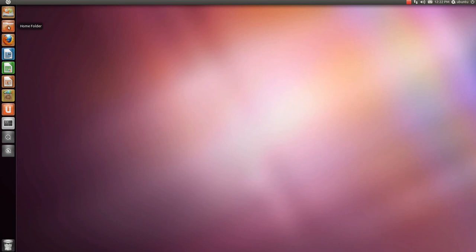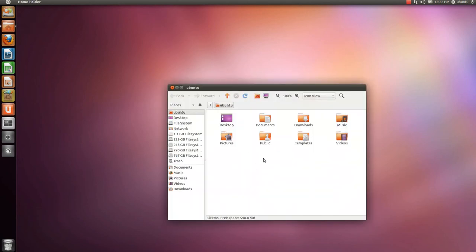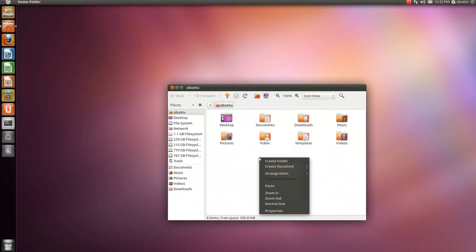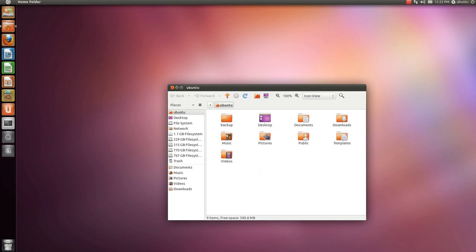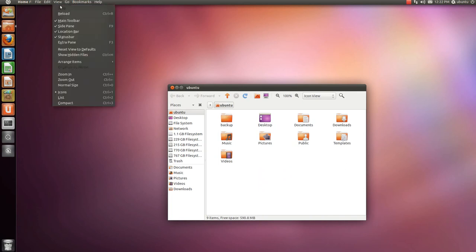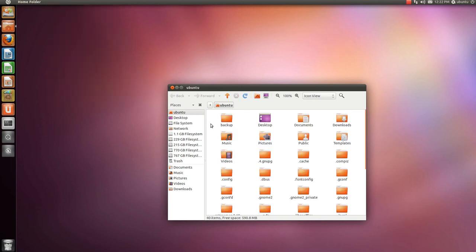Go to your home folder. Let's say we create a backup folder. Go to view, show hidden files.